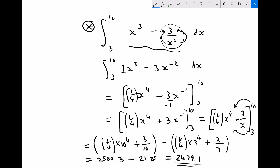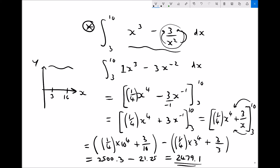With the value of the integral being positive, we know the area under the function between the limits of 3 and 10 is above the x-axis. The area calculated is 2479.1.